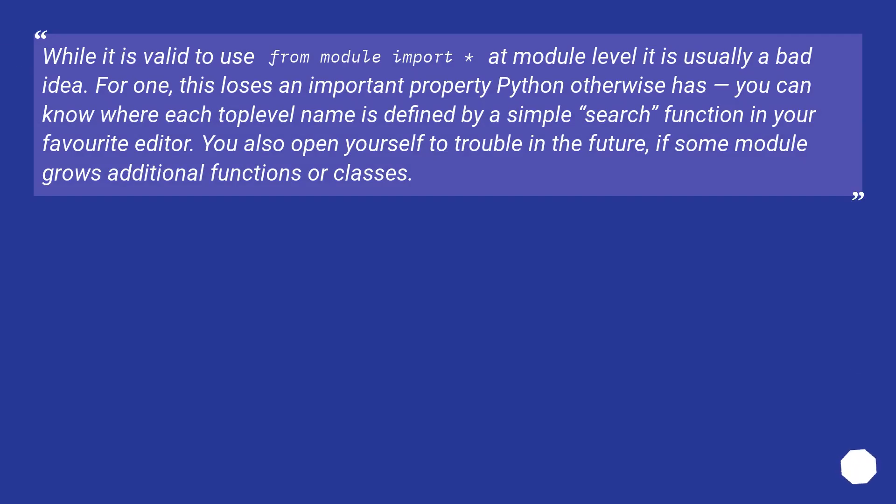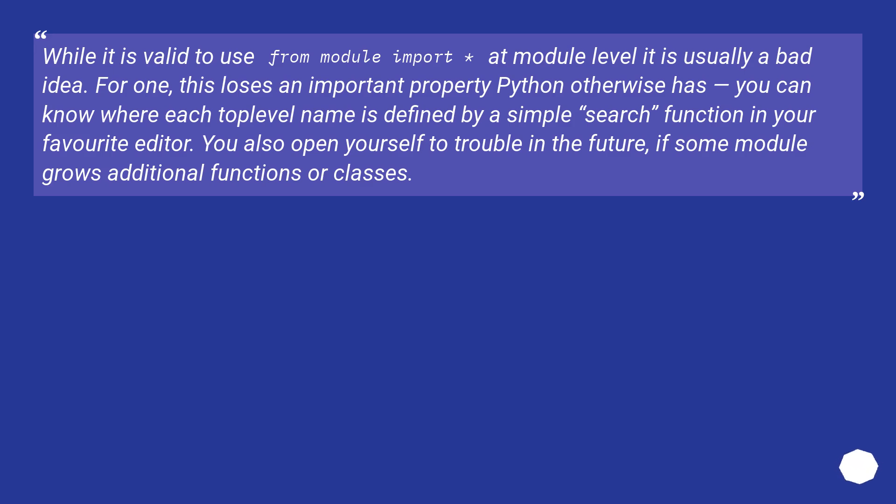While it is valid to use from module import * at module level, it is usually a bad idea. For one, this loses an important property Python otherwise has. You can know where each top level name is defined by a simple search function in your favorite editor. You also open yourself to trouble in the future if some module grows additional functions or classes.